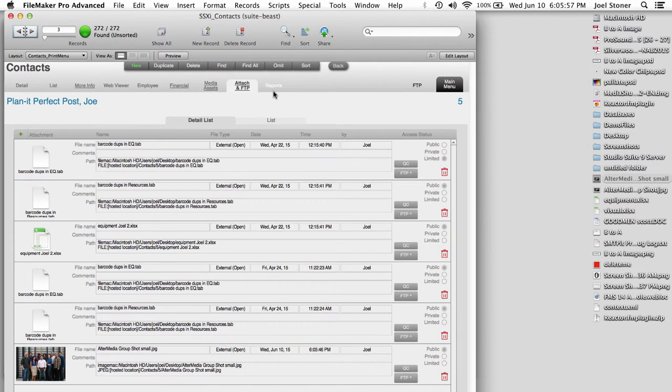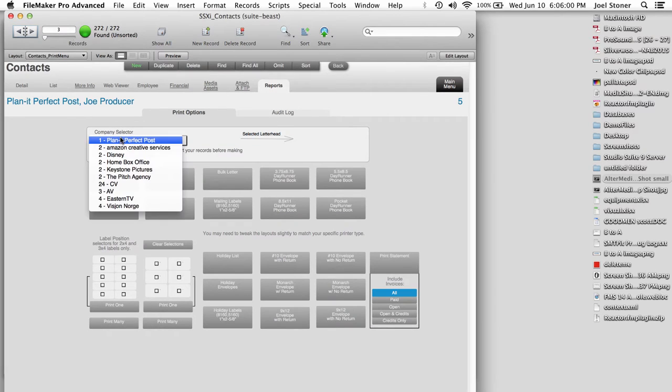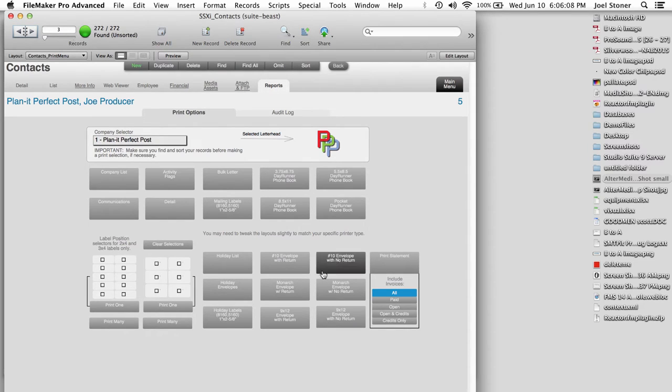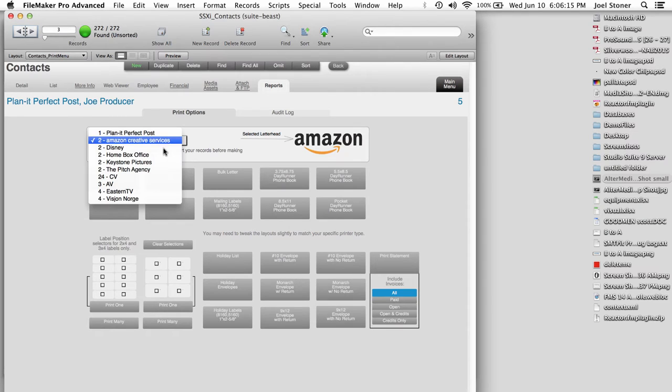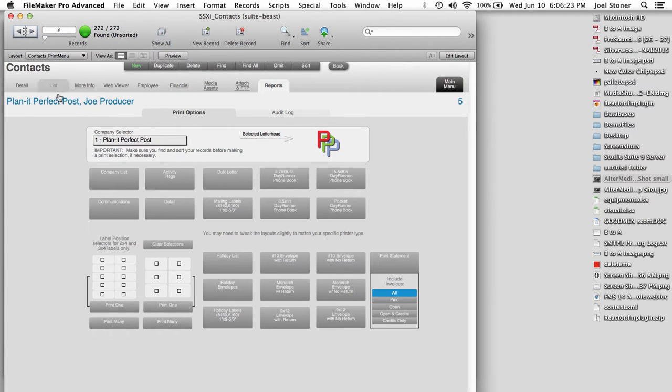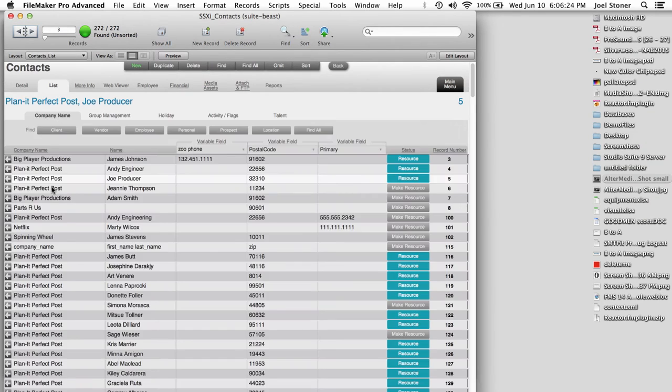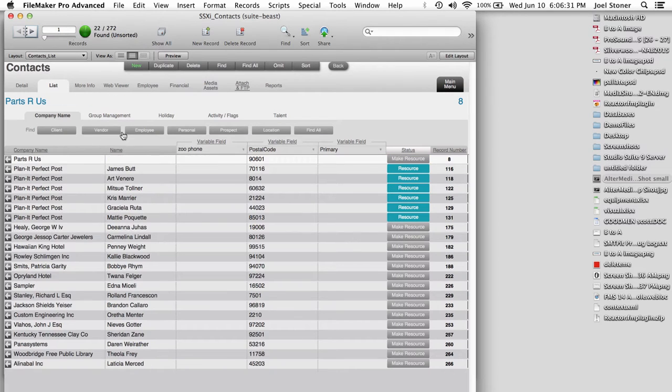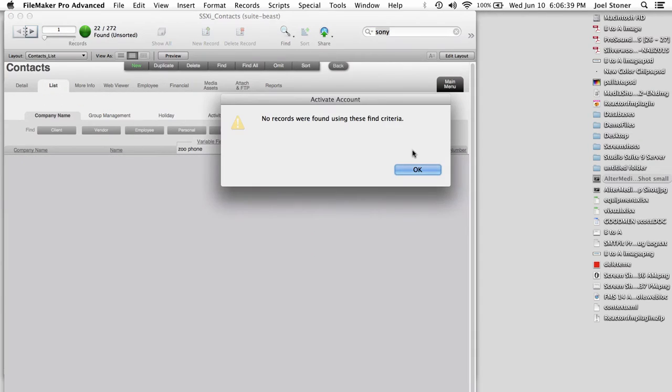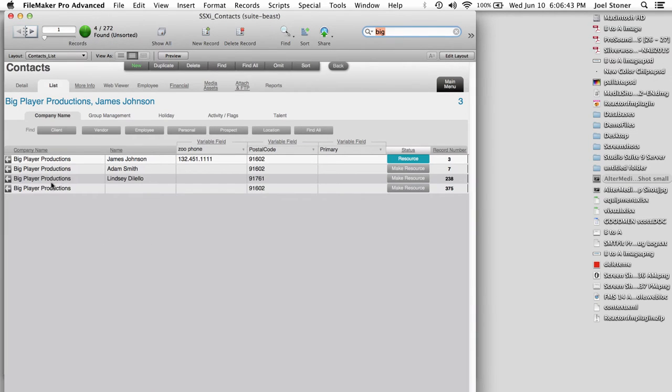Every module also has a Reports tab, and this is where we can pick the kinds of reports that you might expect to see for the module we're in. So here we're in contacts, so we've got things like mailing labels and phone books and company lists and things like that. And whenever we print something out, we always have the option to select which company is going to be posing as the owner of that information. So I'm going to go over to the List tab, do a quick find by client, by vendor, by employee. This makes it easy to get to the folks you want, but you could also search for it this way.